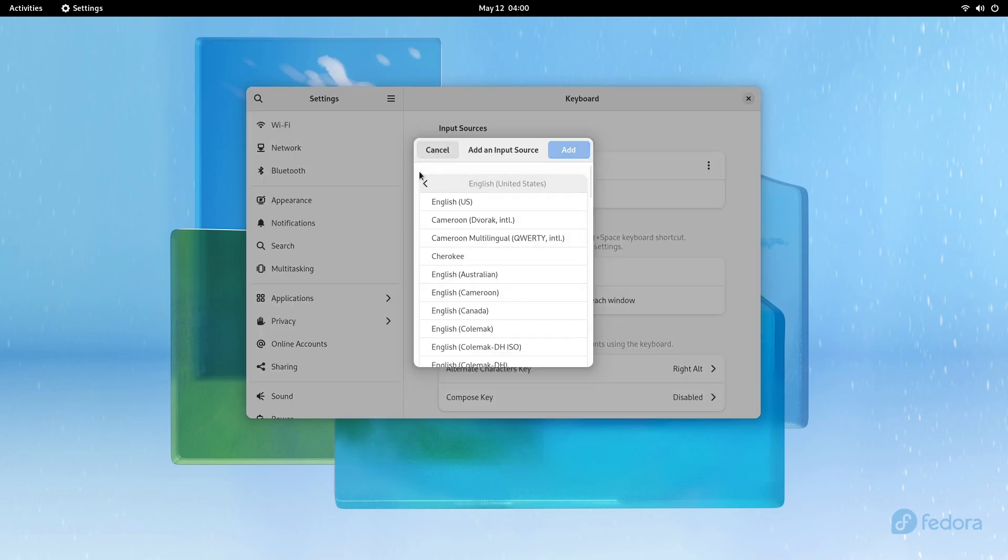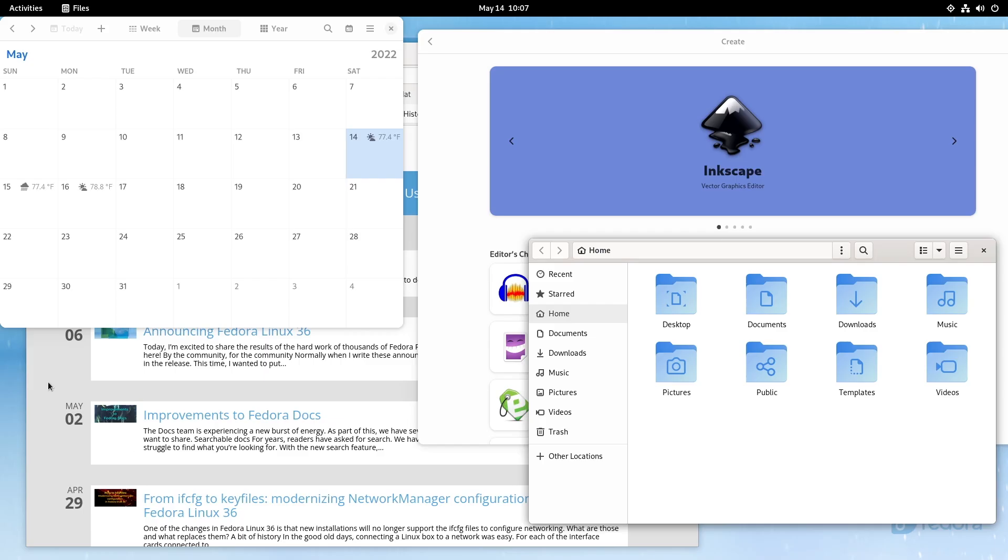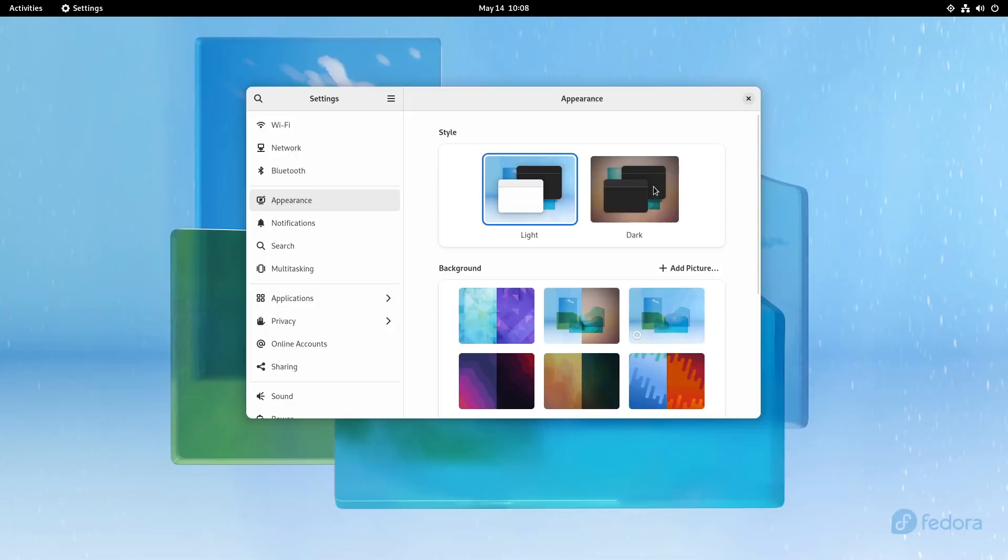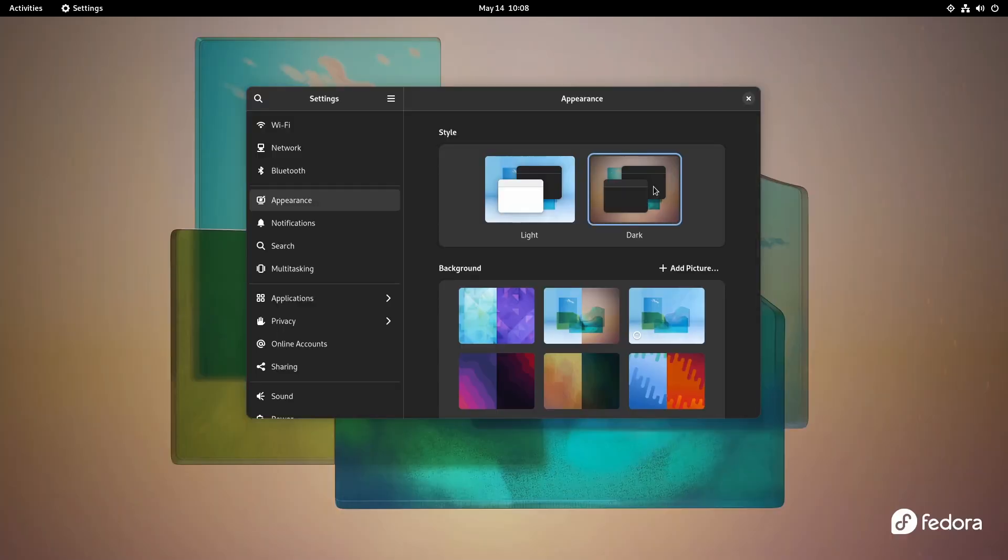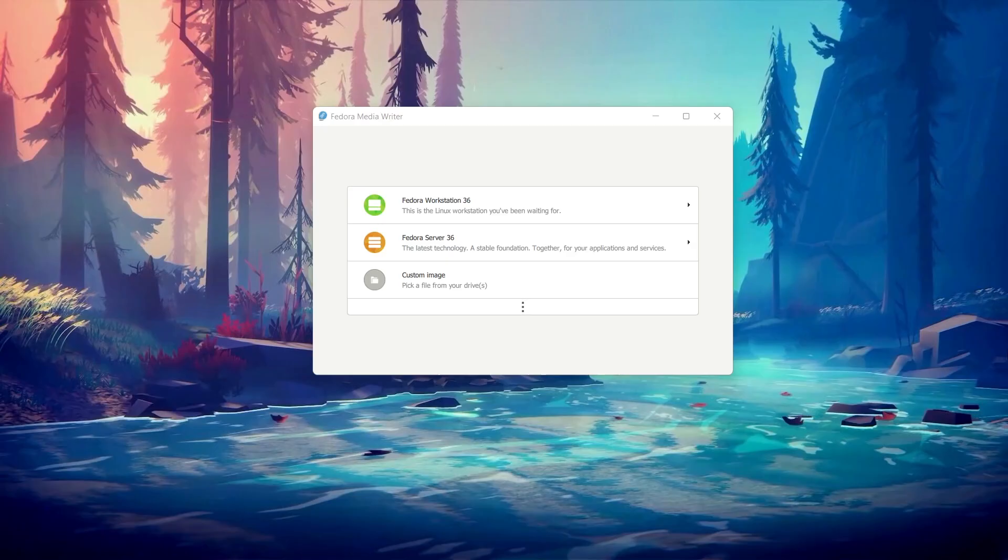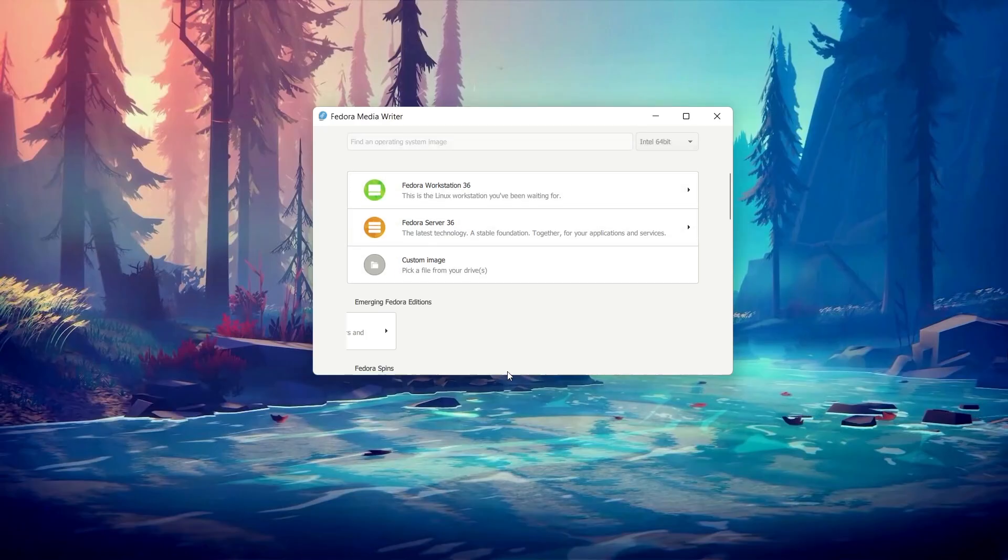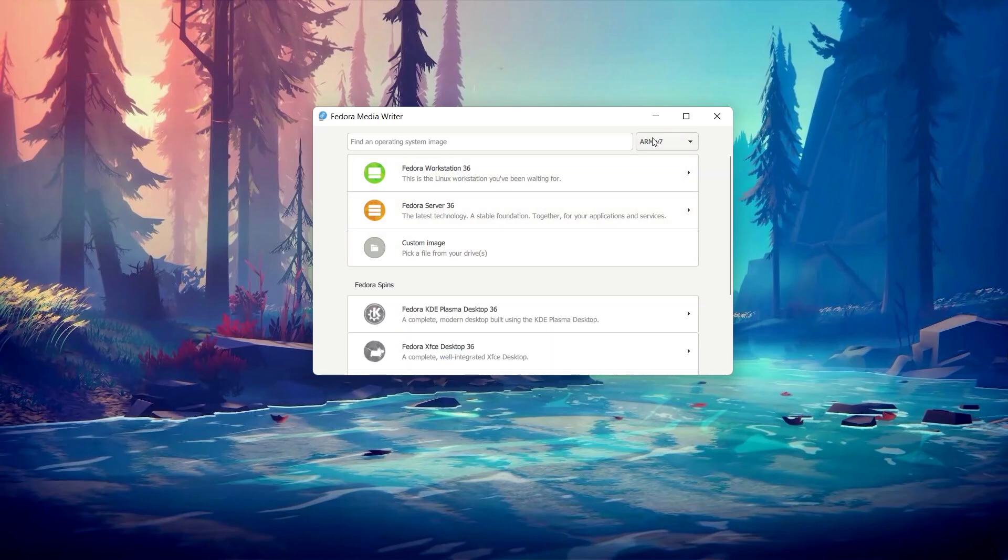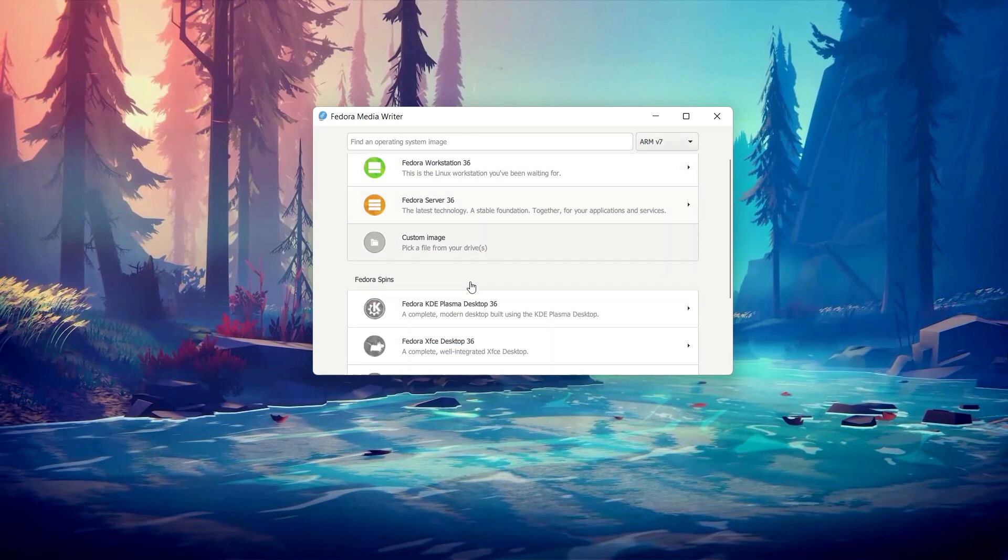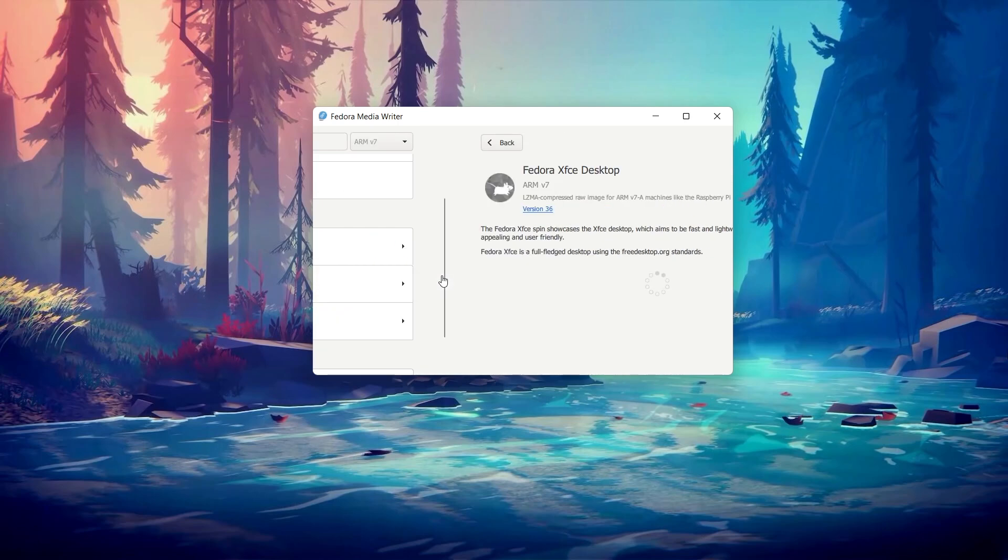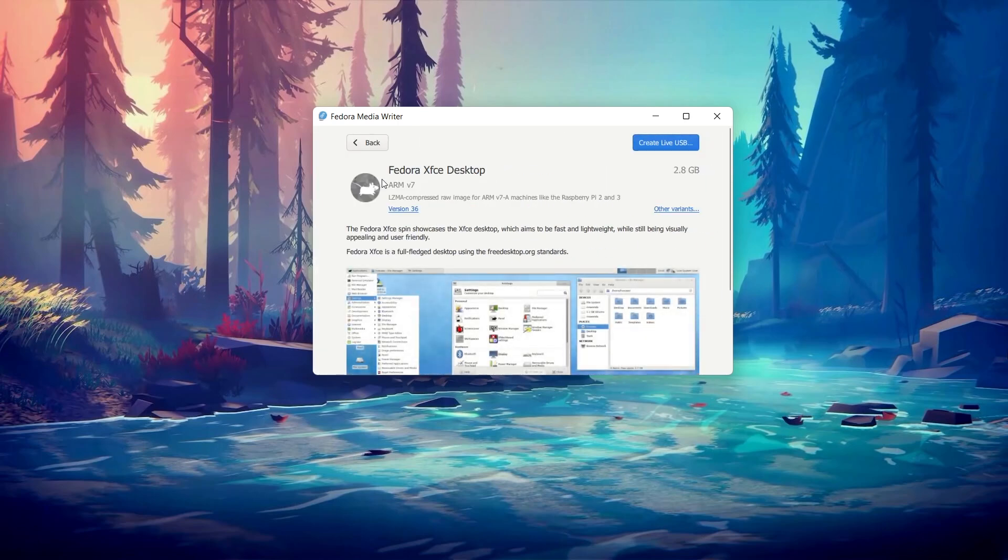With this release, you can now switch to a dark theme with one click, which was a long-requested feature. You can probably get better performance with a lighter environment, especially if you don't have a Raspberry Pi 4 or 400 with enough RAM. In this case, using one of the spins, like the XFCE version, is probably a better idea for you.